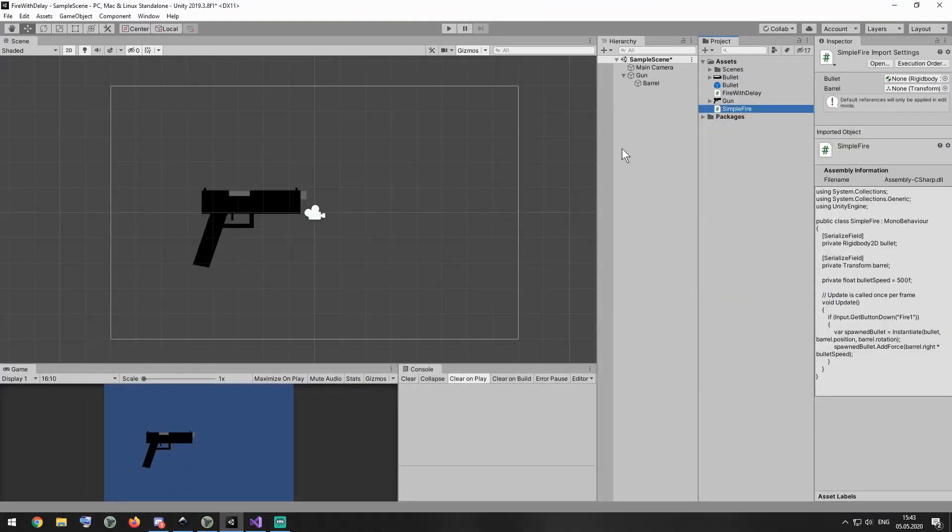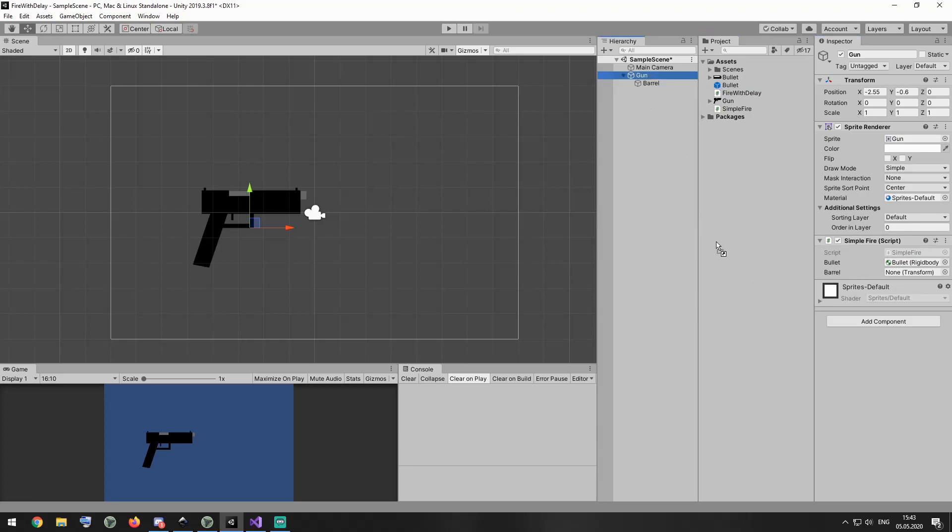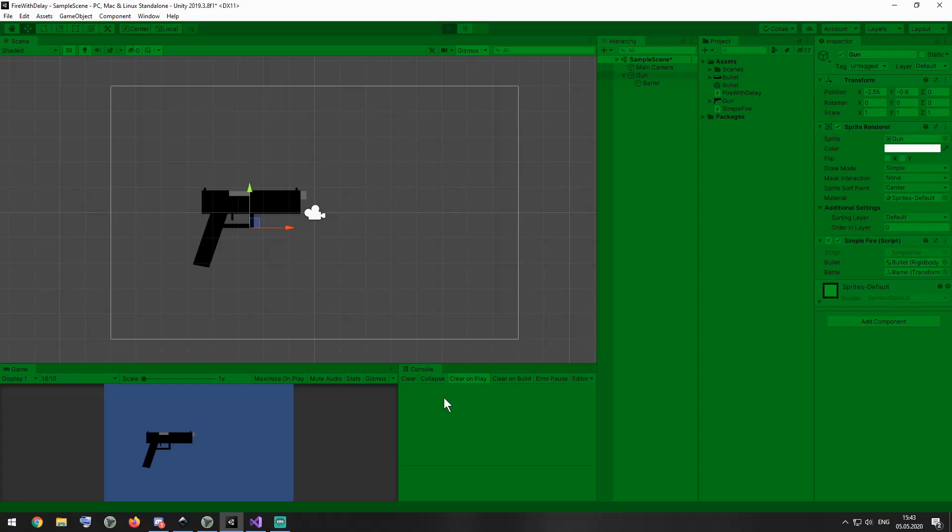Drag and drop the script to gun gameobject. All I have to do before I can play this game is to assign bullet and barrel gameobjects. Select gun and drag and drop bullet and barrel gameobjects into corresponding slots of simple fire script component.